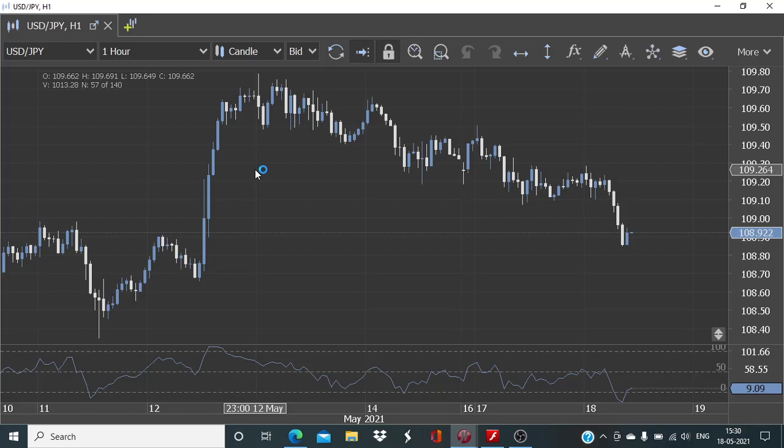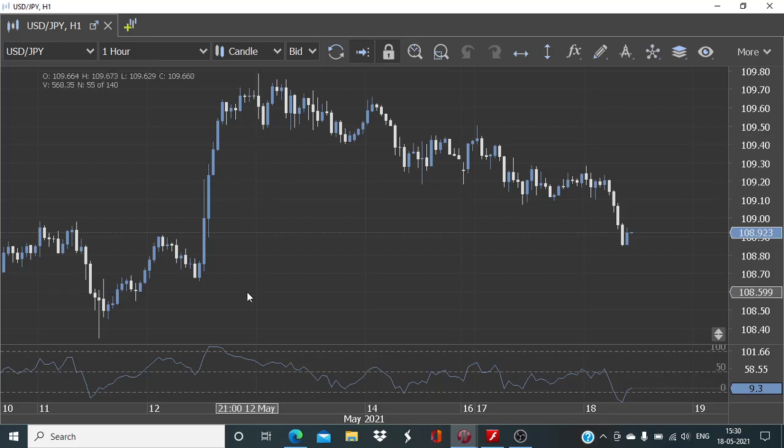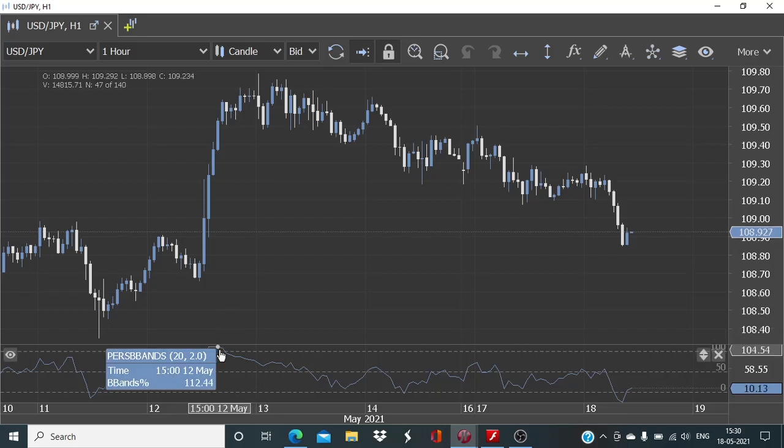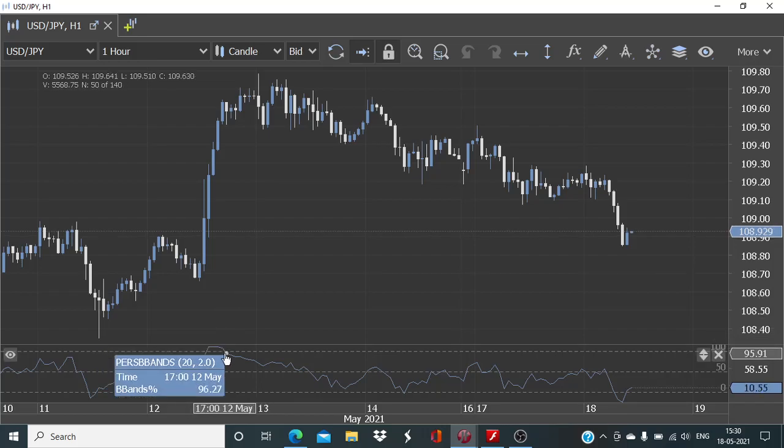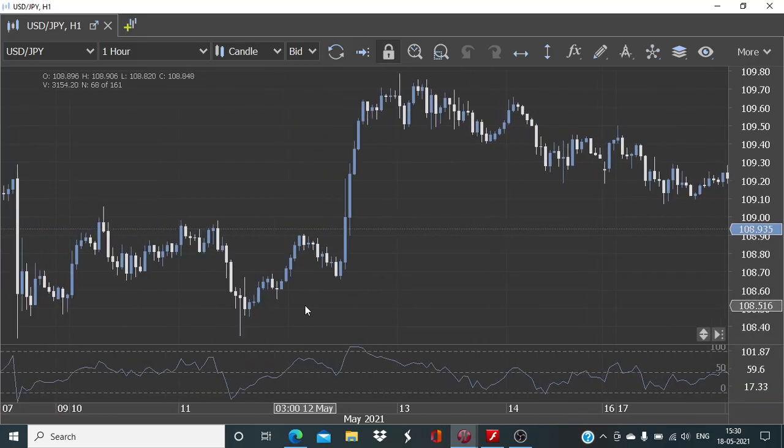Of course, nothing is like a hundred percent. Even in this case we might end up in loss, but we are trying to make sure that we are not getting caught in the initial stages of the upper price momentum. Instead of that we are looking for price action to stabilize and only then we will be looking to initiate the trade.